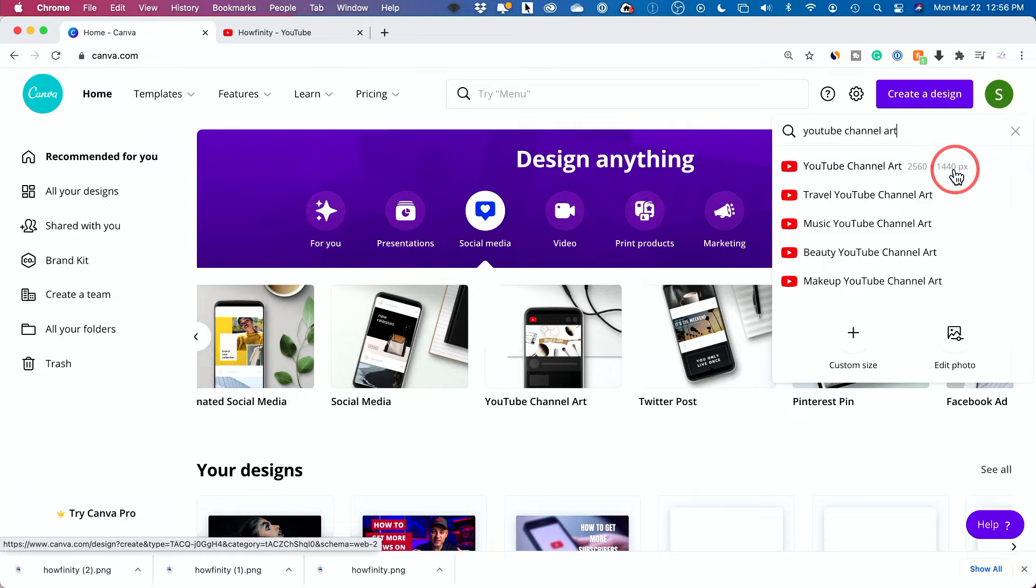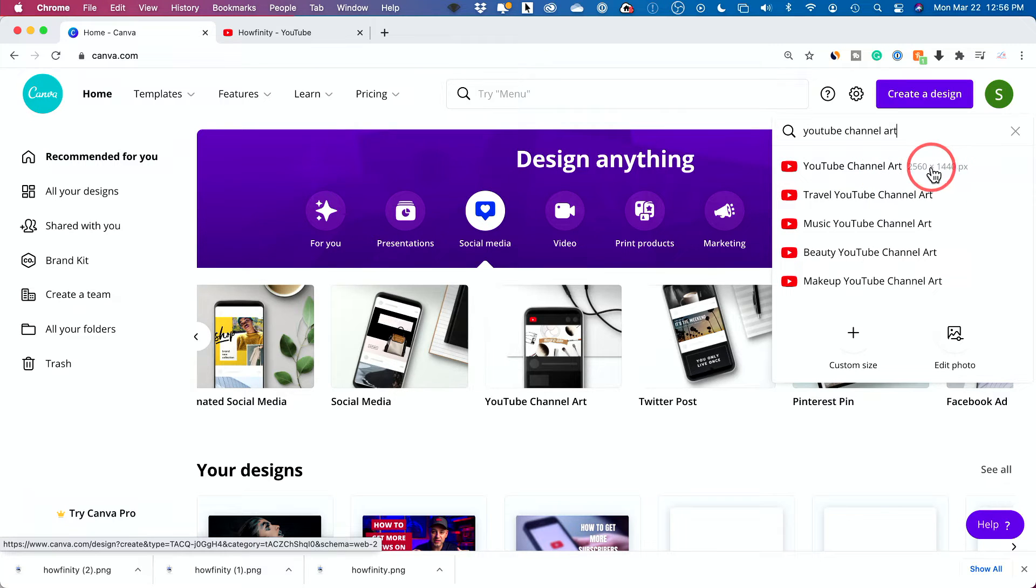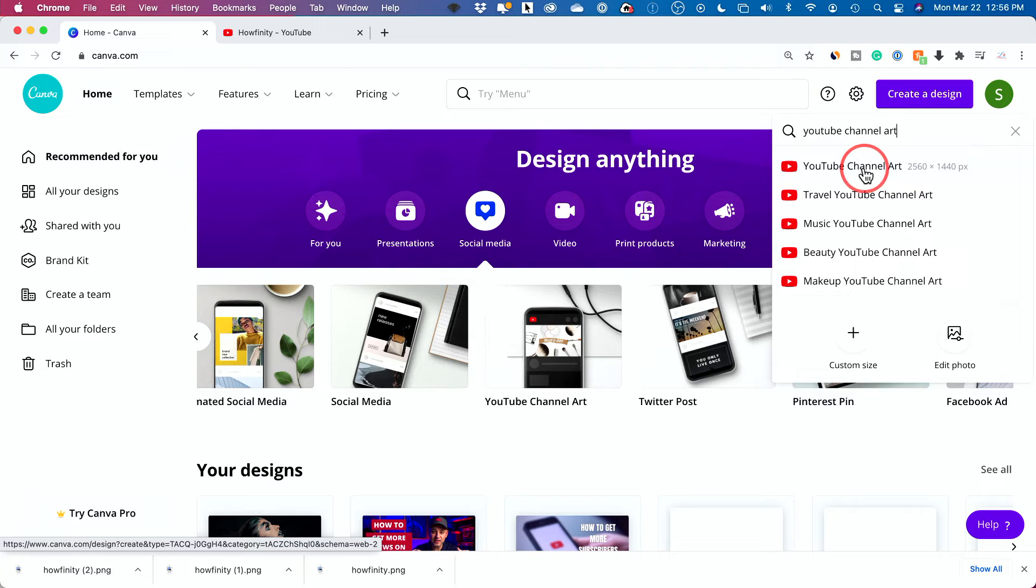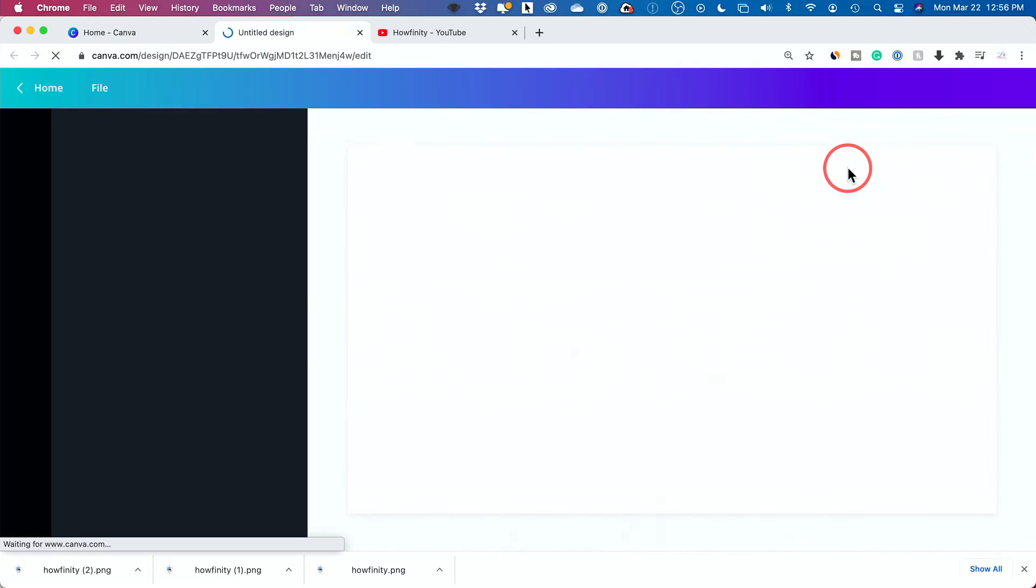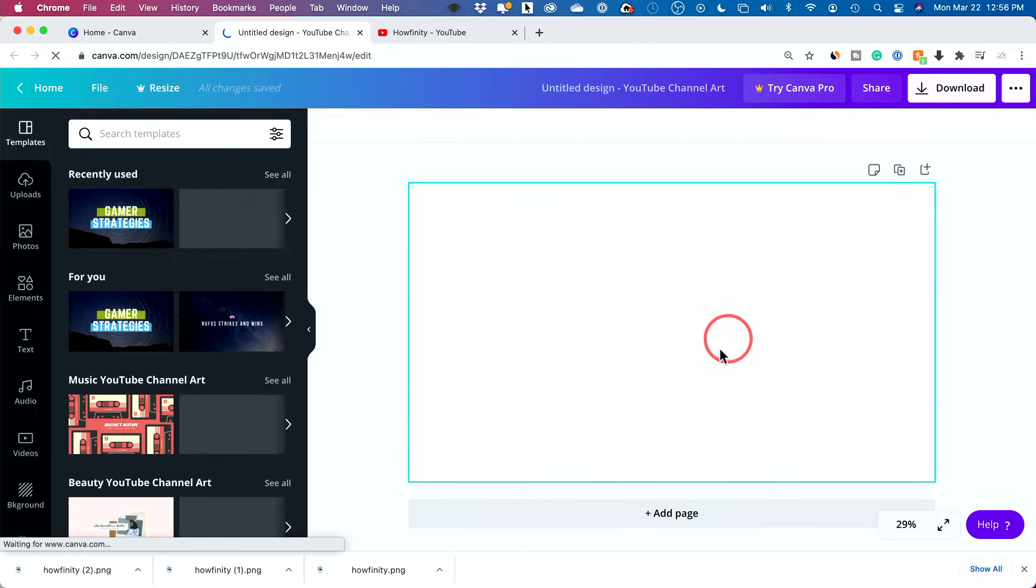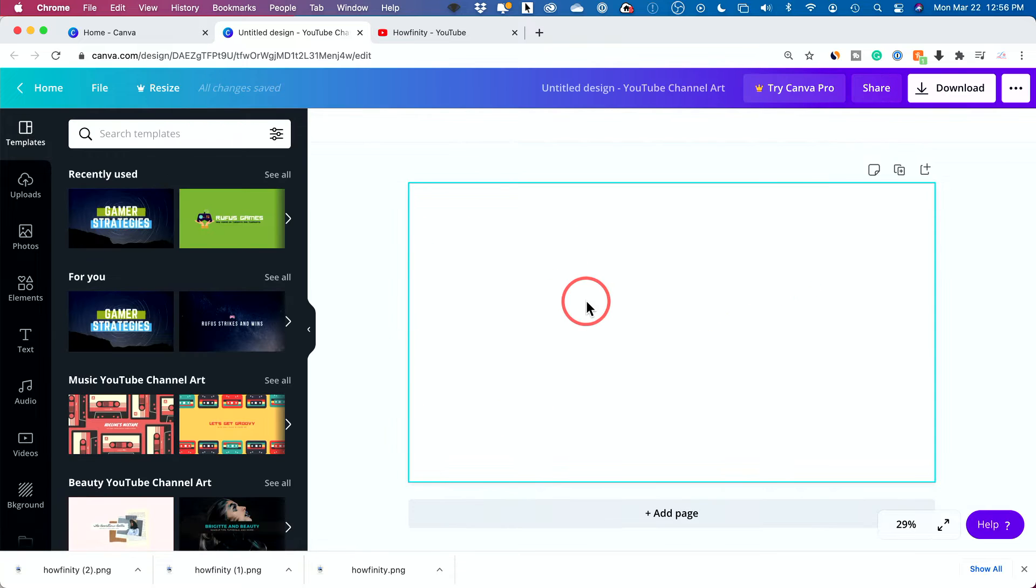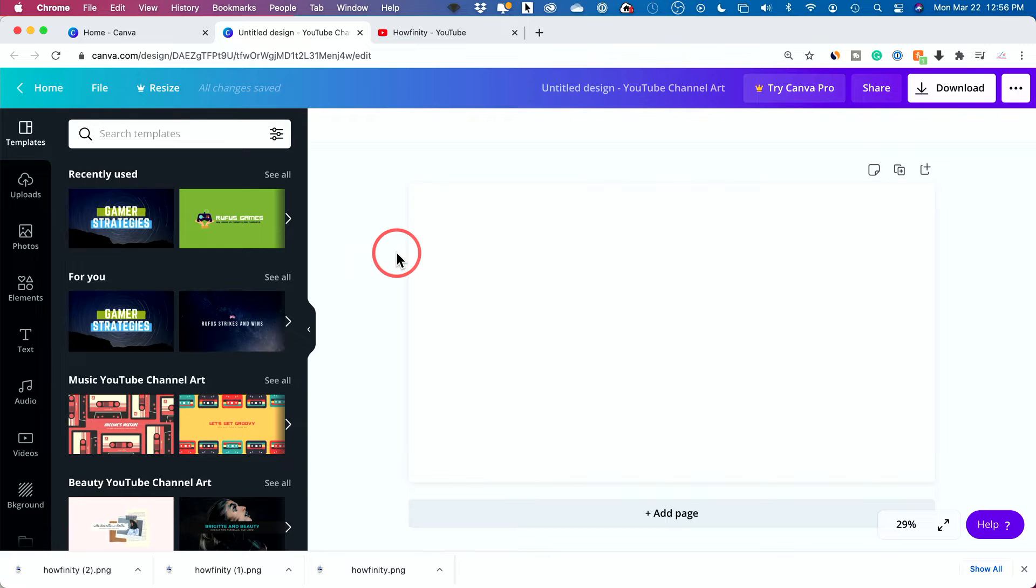But if you were doing this on Photoshop or different apps, sometimes you have to know this number and create basically a blank canvas with this size. But here we just have to select that and it will open up our design for us. Now, how do you get started with creating your channel art? Two ways you could go about it.